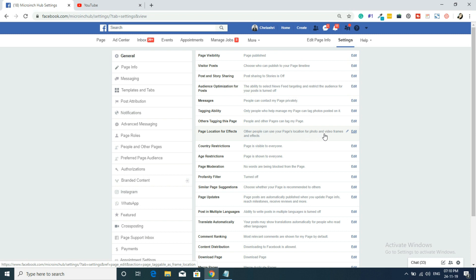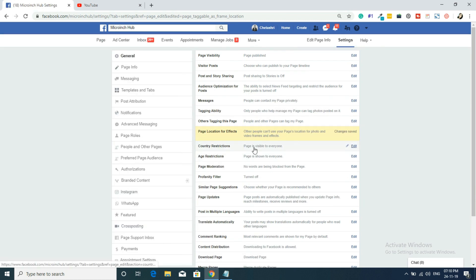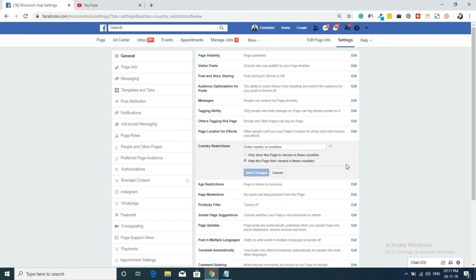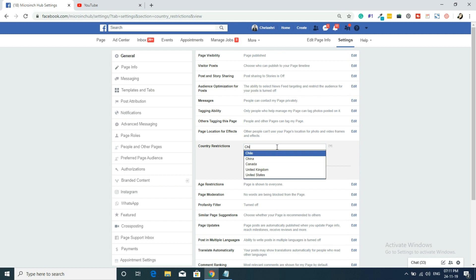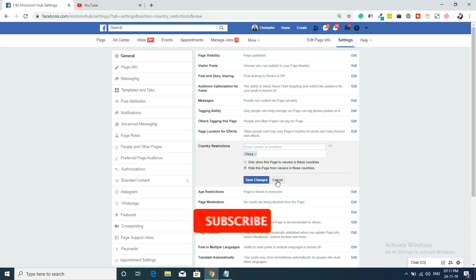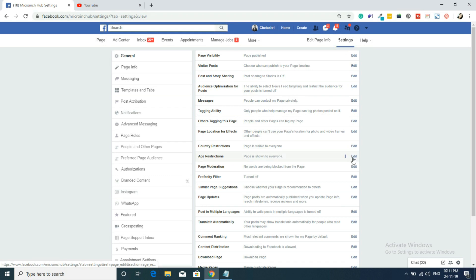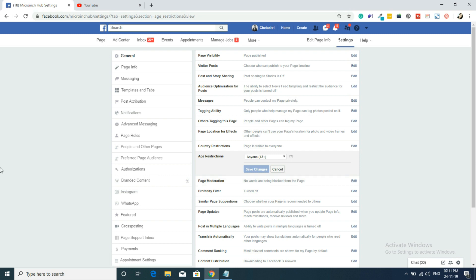For Page Locations for effects, I don't want people to use my location for their posts. For Country Restrictions, the page is visible to everyone by default. If I want to restrict a country — for example, China — I can type it, select it, and hide the page from viewers in that country. That was just an example. For Age Restrictions, since my page has no adult content, I won't apply any restriction.